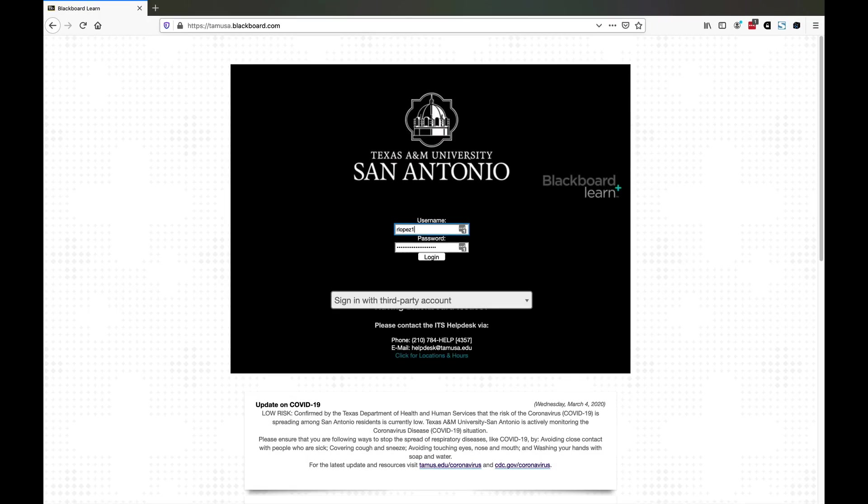Hello, my name is Ray Lopez and I'm an adjunct professor at Texas A&M University San Antonio in the Department of Science and Math, teaching in Psychology. I'd like to show you briefly how to use the Blackboard Ultra Collaboration tools to deliver a live lecture session to students watching on their computers.